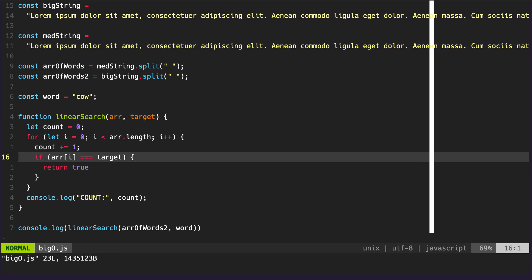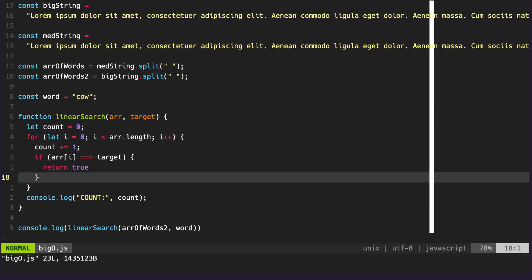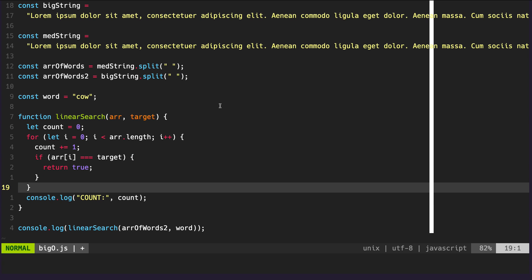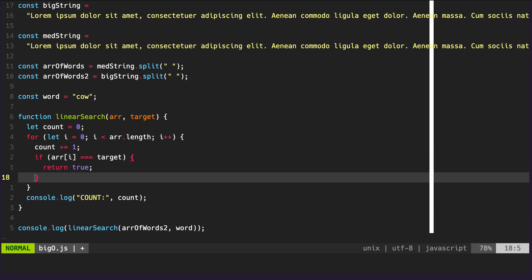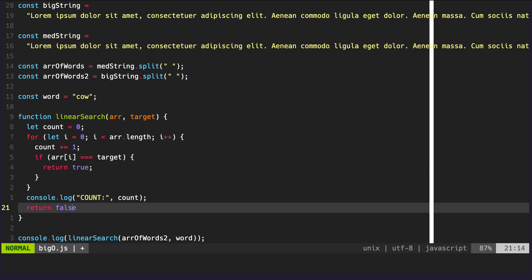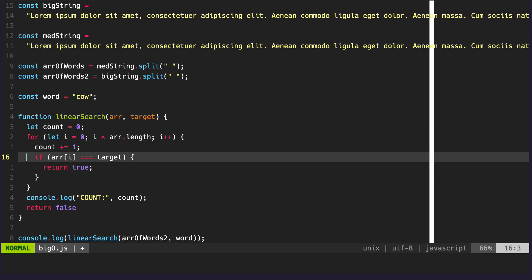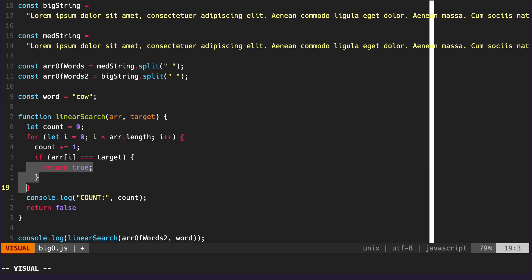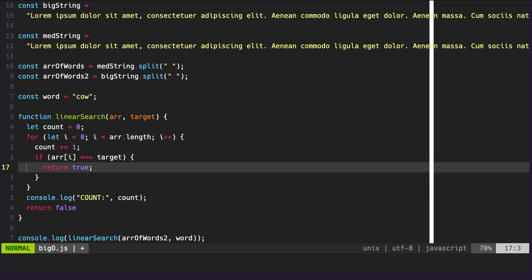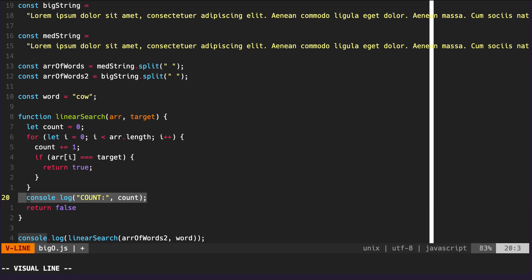It's undefined when searching for 'cow' because there's only a return value if the word exists within the array. So what we want to do is instead of only returning true if the item is found, we also want to go down and return false. What it's going to do is iterate through the entirety of the array, and if the item is found, we return true. If the item is never found, the for loop finishes, we console log the count, and then we return false.